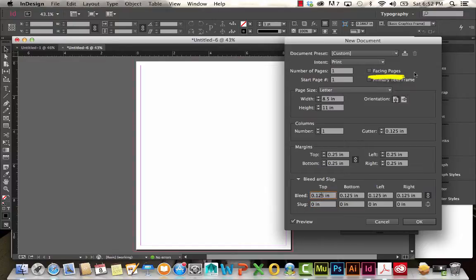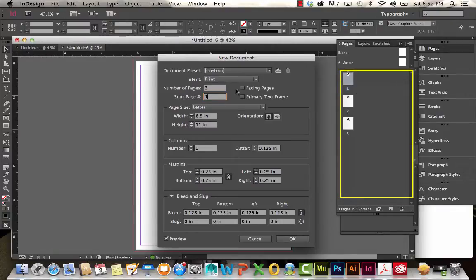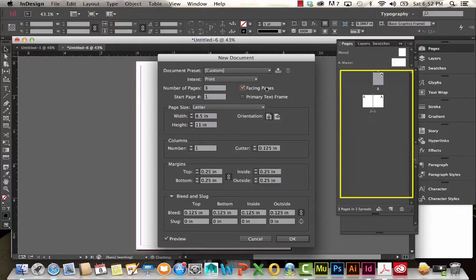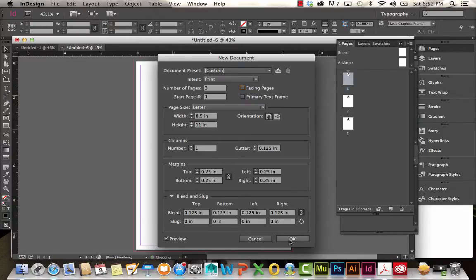Over here we have the option for facing pages or non-facing pages. I'm going to choose three pages. Because I don't have facing pages checked off, it created three different pages. If I check facing pages, then they're literally facing — this is useful when you're working in spreads. I'm going to go ahead and uncheck that and hit OK.